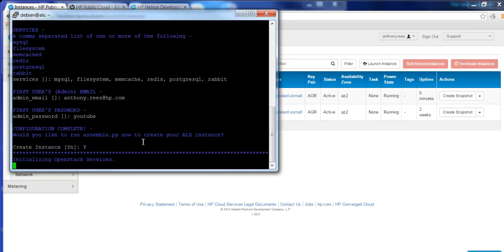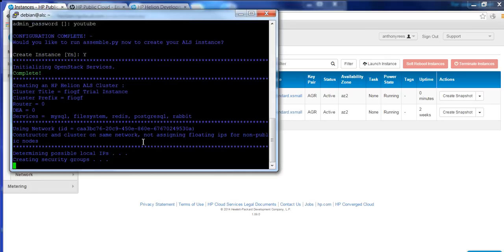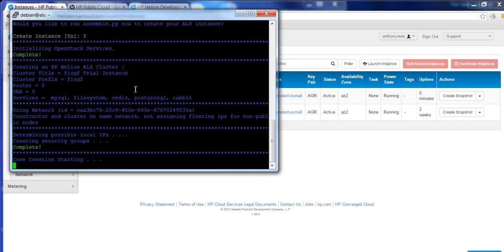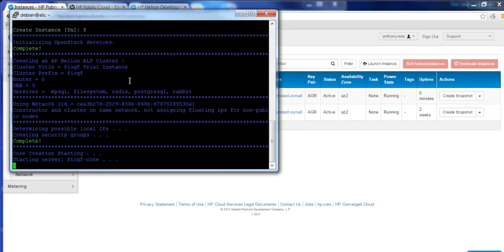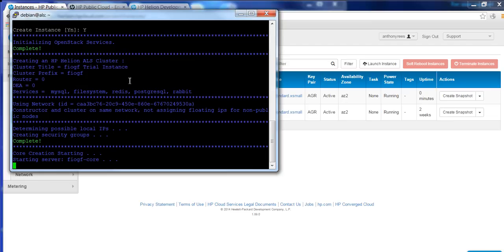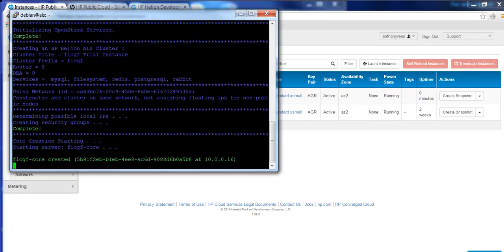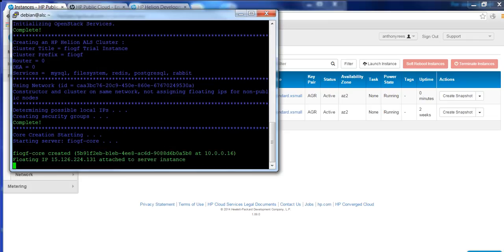So that'll go off, and it will create the services required for the ALS cluster because basically the application development platform is really a cluster of virtualized cloud instances that are running, which allow you to be able to elastically control your load within the cloud. So that'll go off and take probably about 10 minutes to go and set itself up. And we'll come back in a second when it's finished.